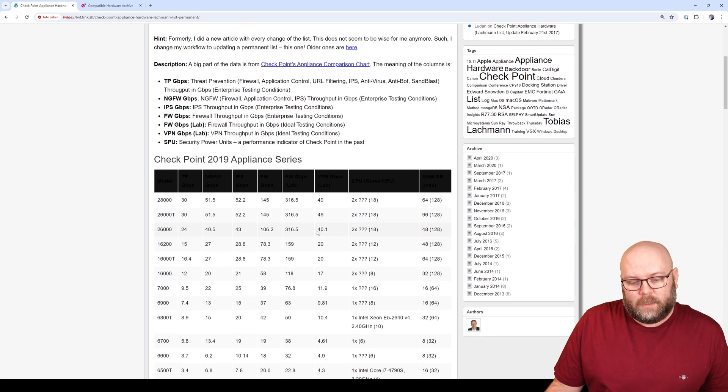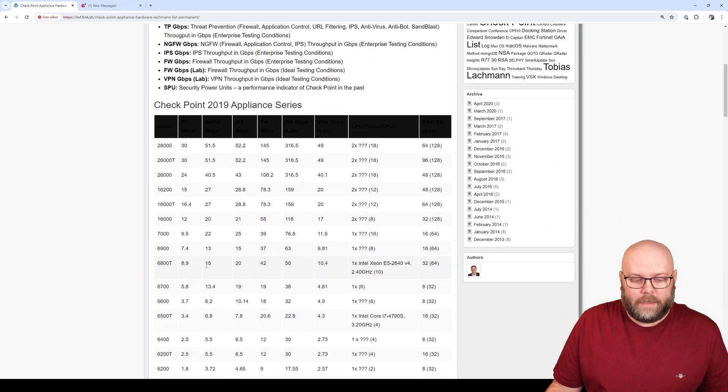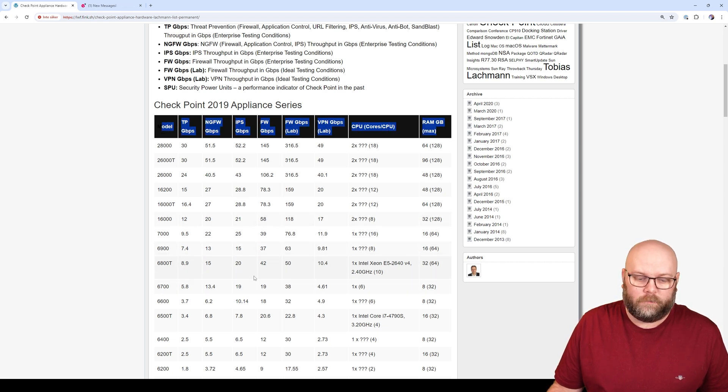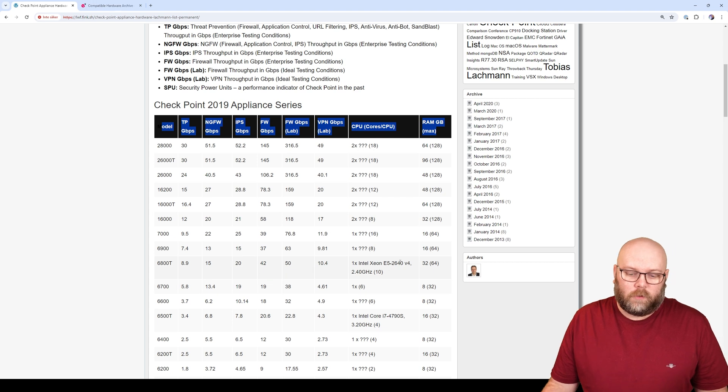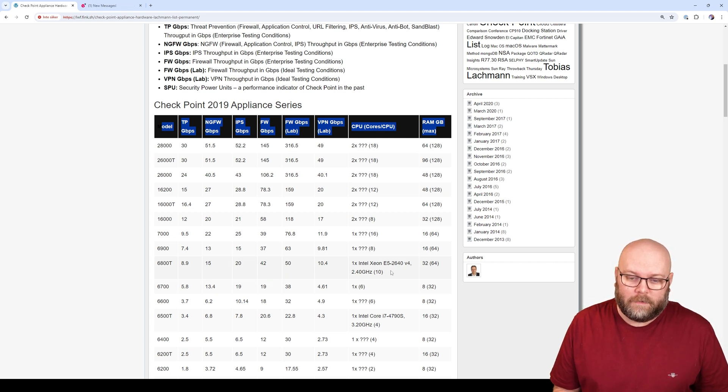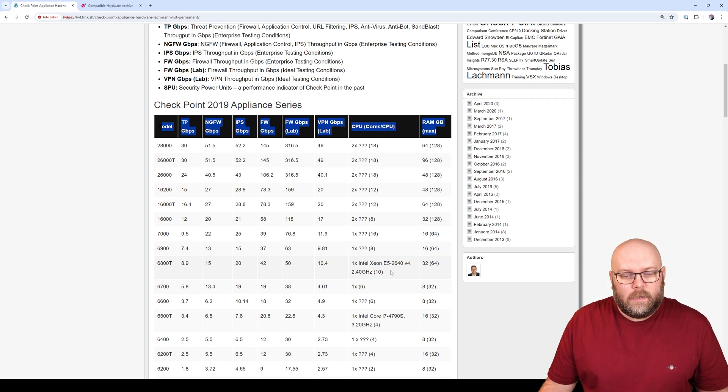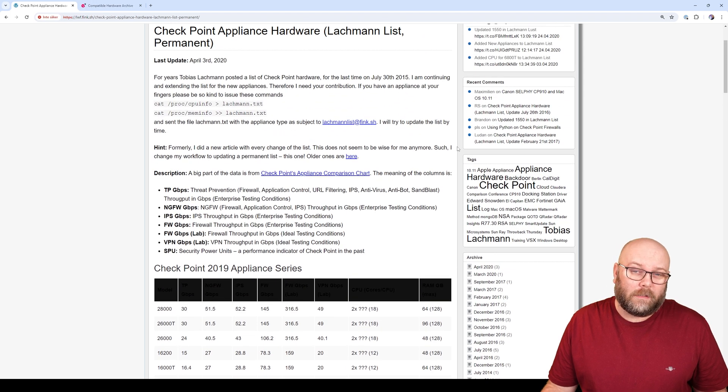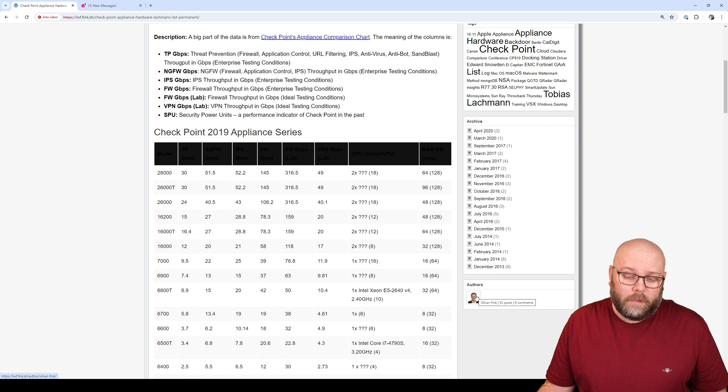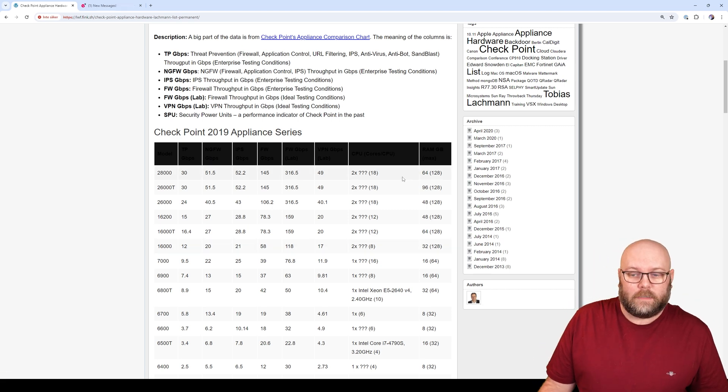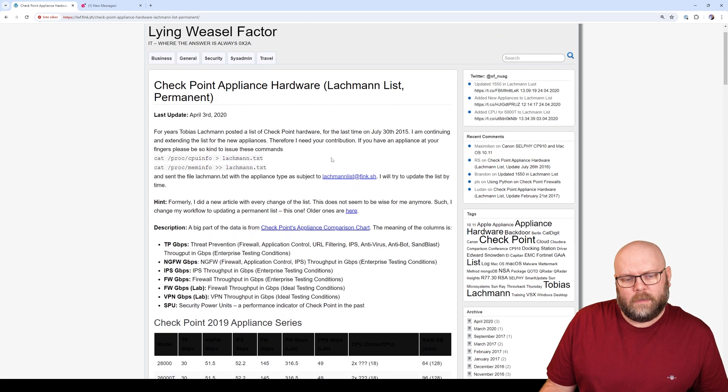So more or less, he put a lot of models within a list and then just listed how many gigs of traffic will you get for IPS and what sort of CPU does this specific appliance box have. And Tobias's list hasn't been updated since 2015. And this was taken over by a guy called Oliver Fink that more or less updated the list until April 2020.